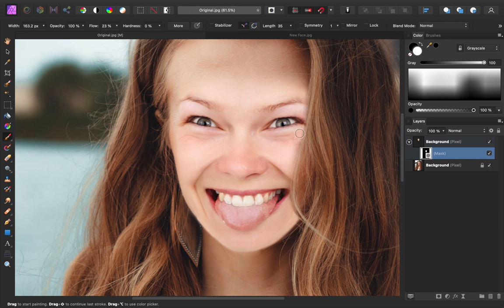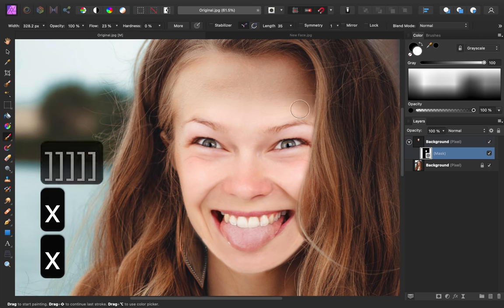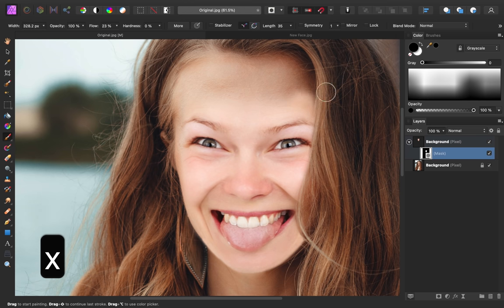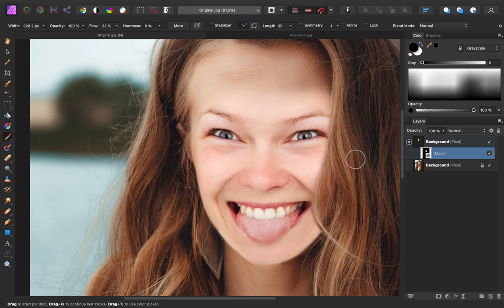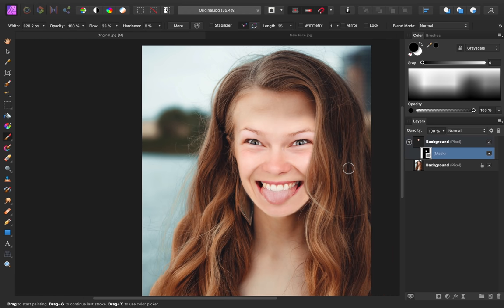If you ever paint away too much, you can paint in white to reveal this face again. This blending process sometimes takes a while, but just take your time with it and try painting in white and black to make this face look nice and blended in.